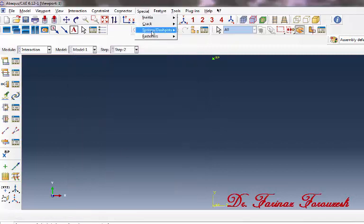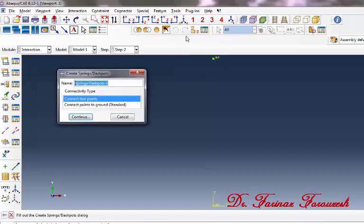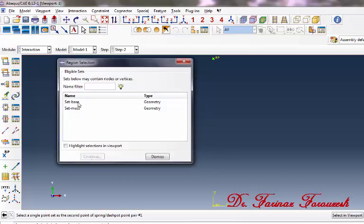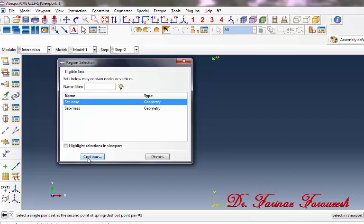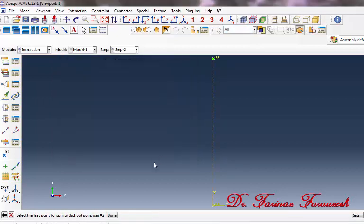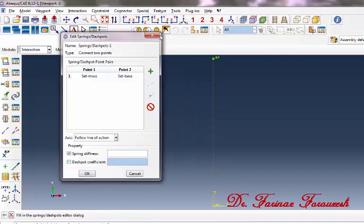Now click Special, Springs/Dashpots, then Create. Click Connect Two Points and then click Continue. In the dialog window, select Set Mass and then click Continue. Then in the dialog window, select Set Base and then click Continue. To close the window, click Dismiss, then click Done. In the dialog window, in front of the spring stiffness type 4, and activate the dashpot coefficient option, and then click OK.